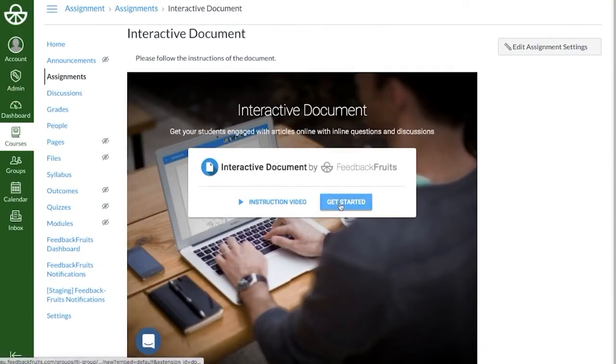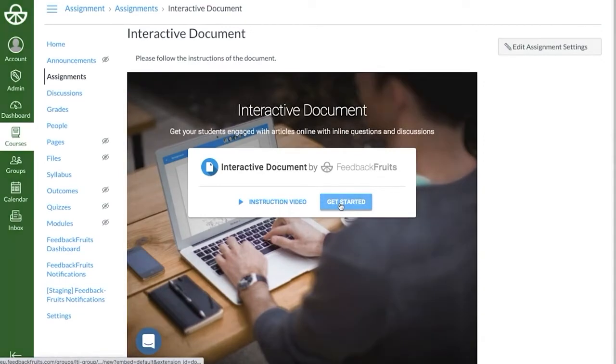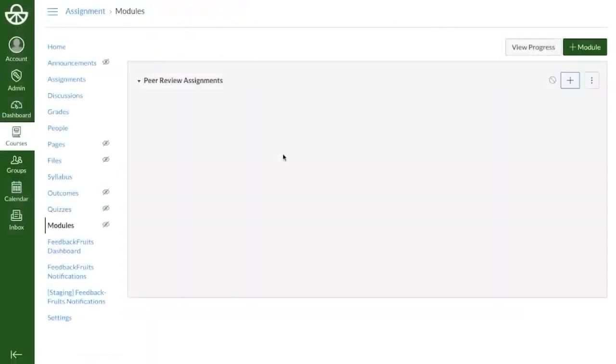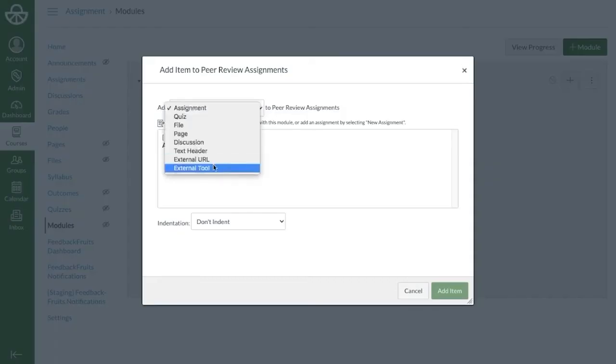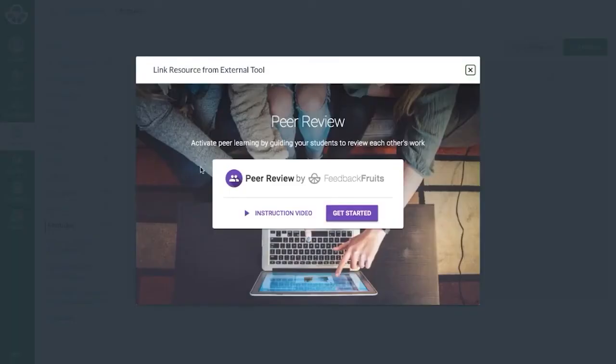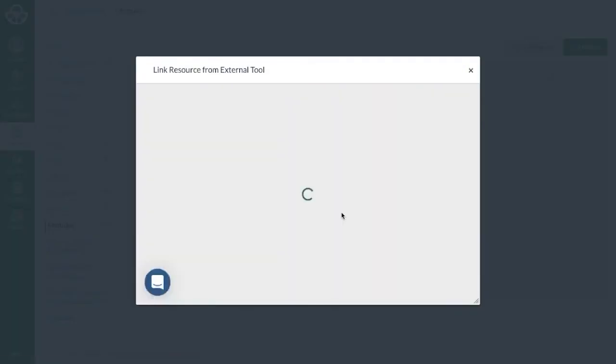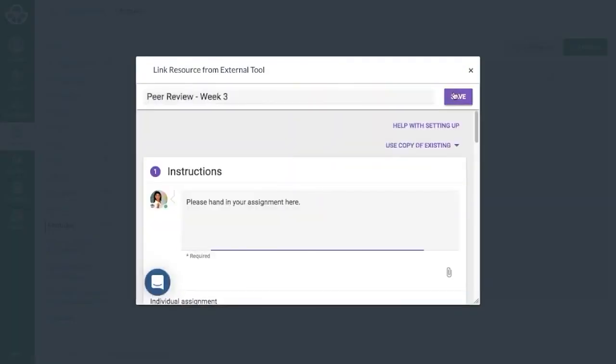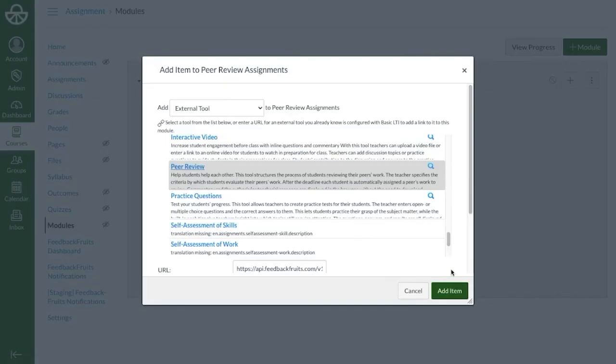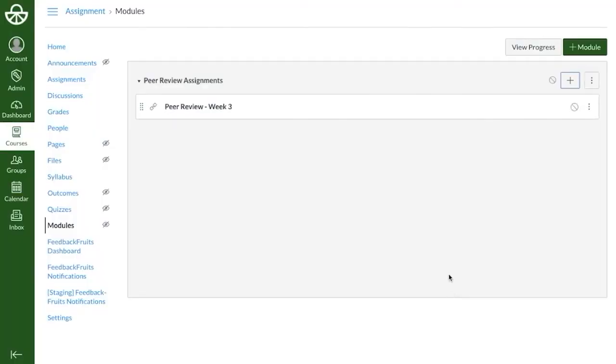Now let's see how adding a FeedbackFruits activity as a module works. Inside a module, you can click on the plus button at the top right, choose External Tool from the drop-down list, select the tool you'd like to use, and then get started setting up. Click on Save and then Add Item to see the activity appear in the module.